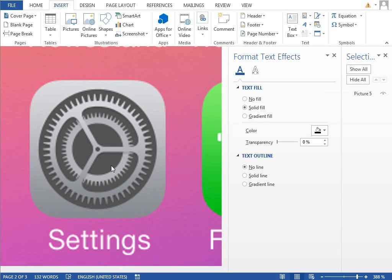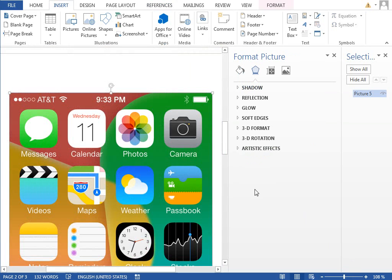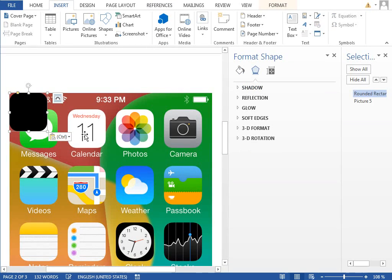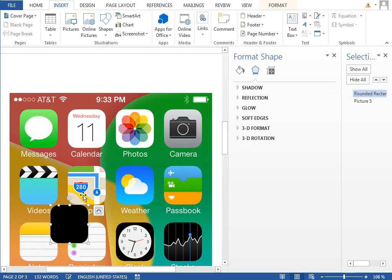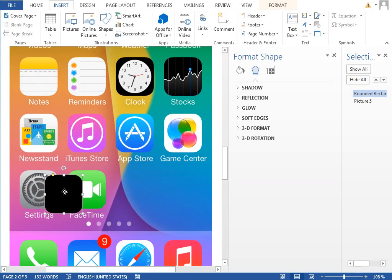The last icon which is missing is this settings icon, and there's a good reason for this to be the last icon because it's quite complicated. Start with the background shape and move it next to the icon.